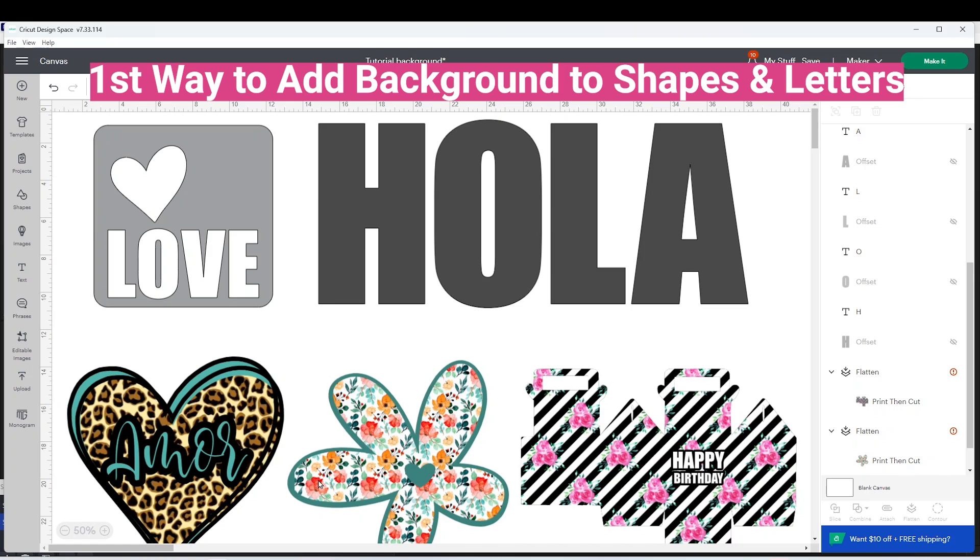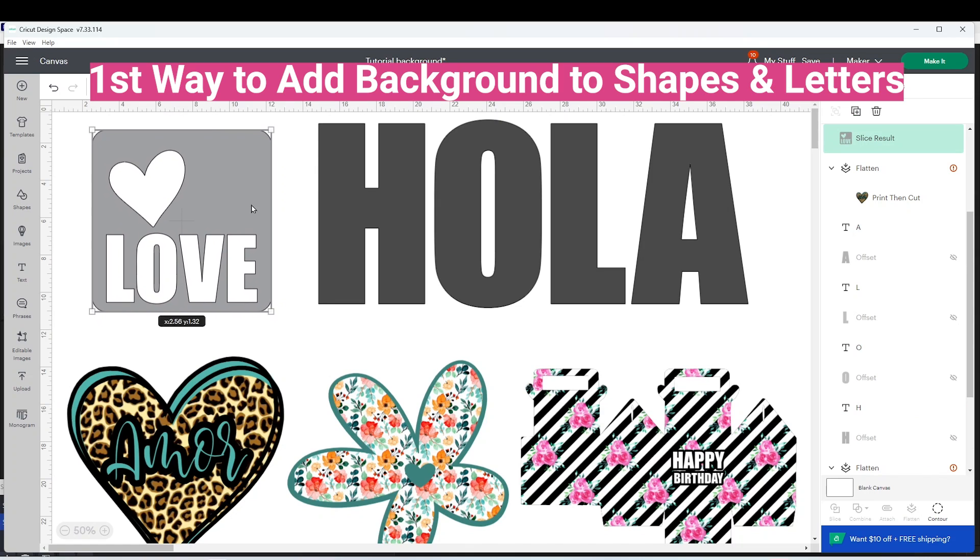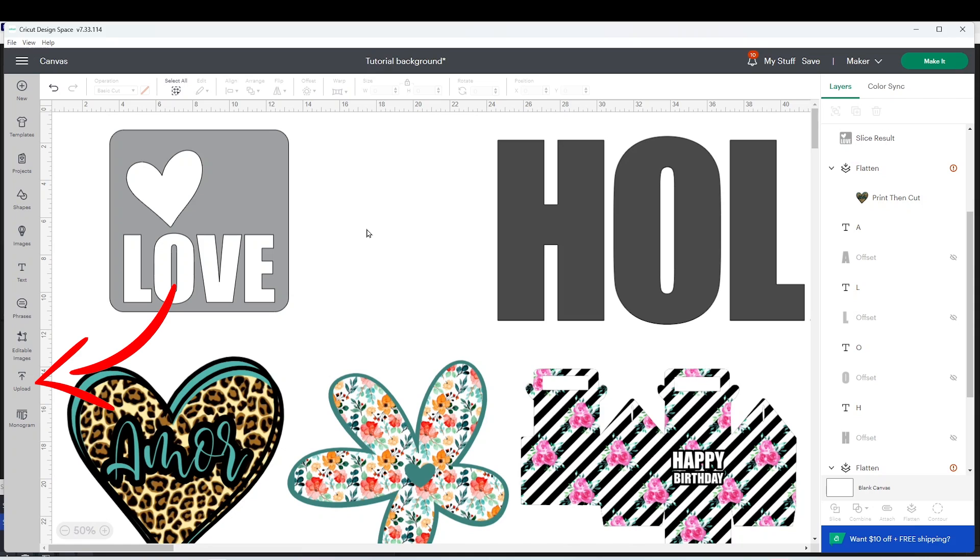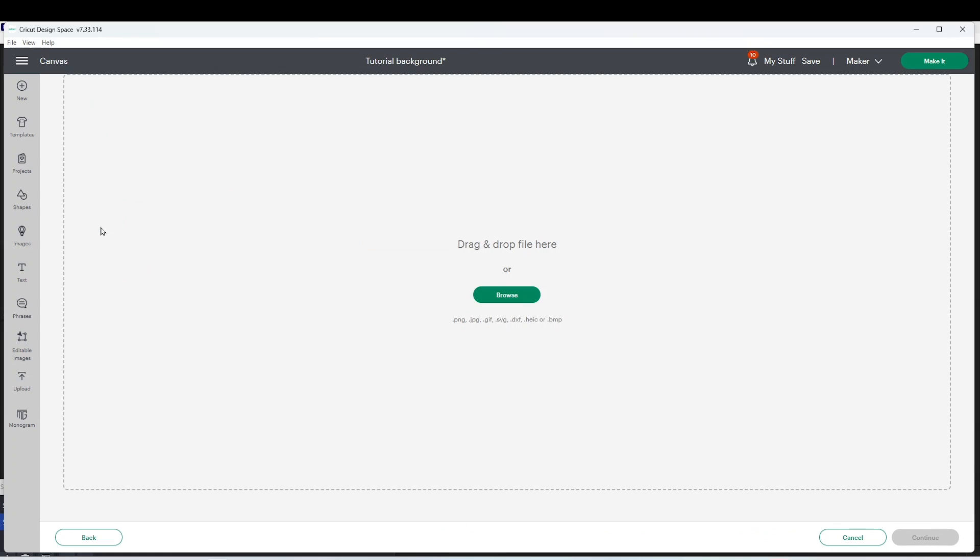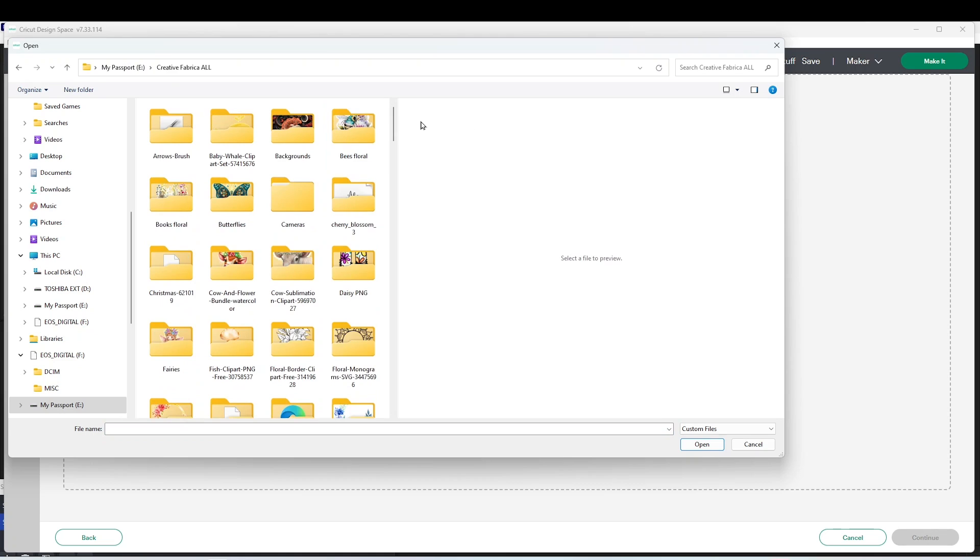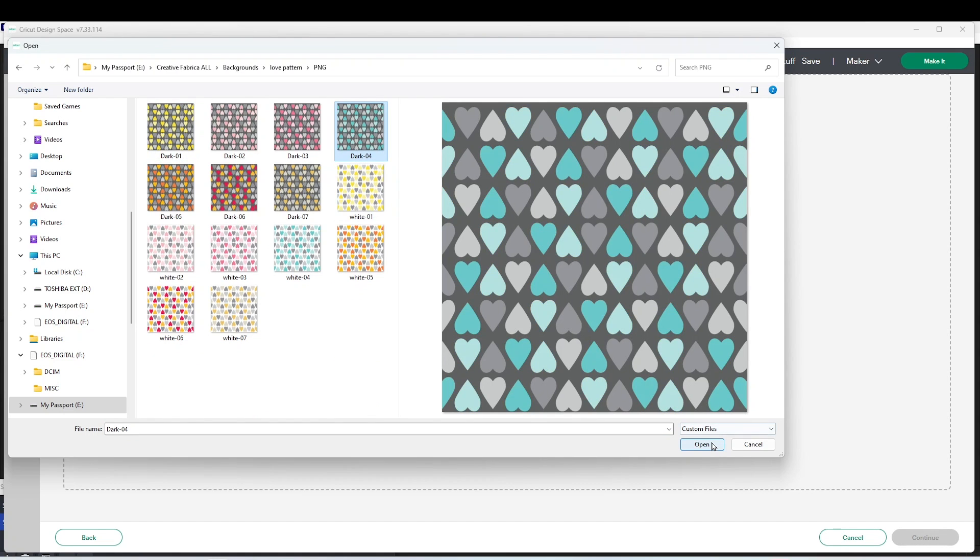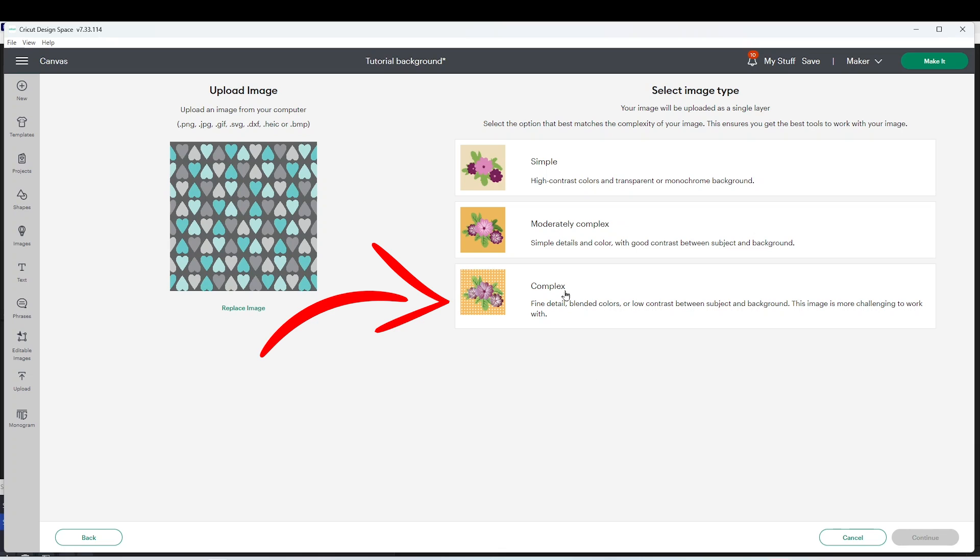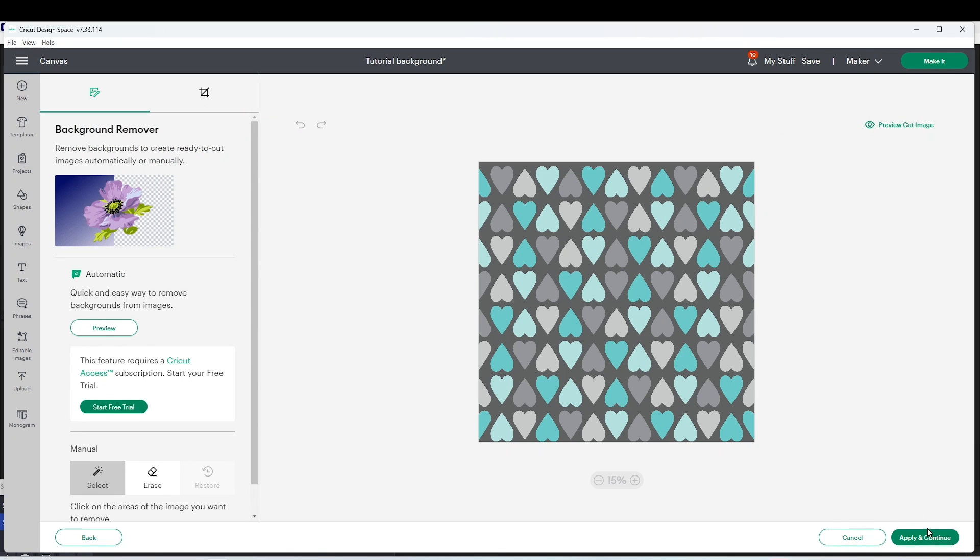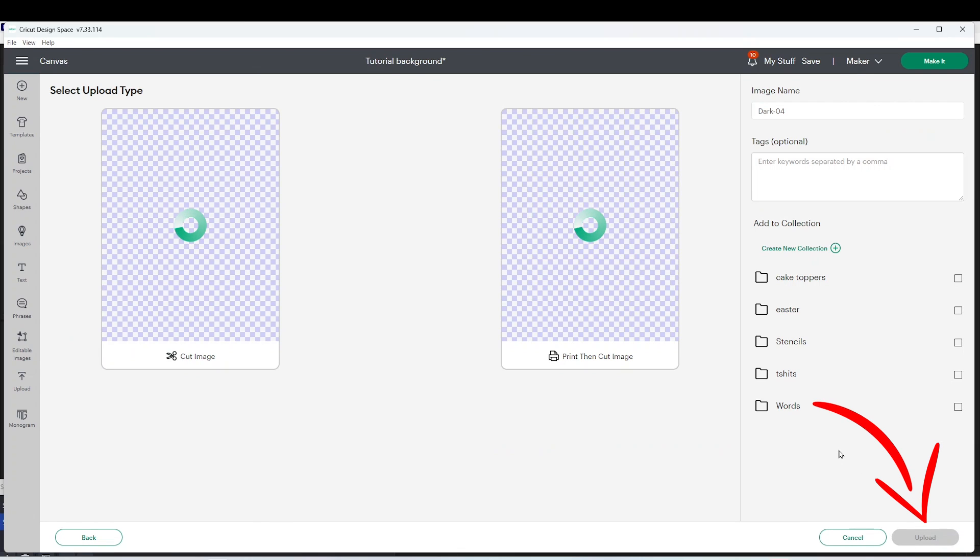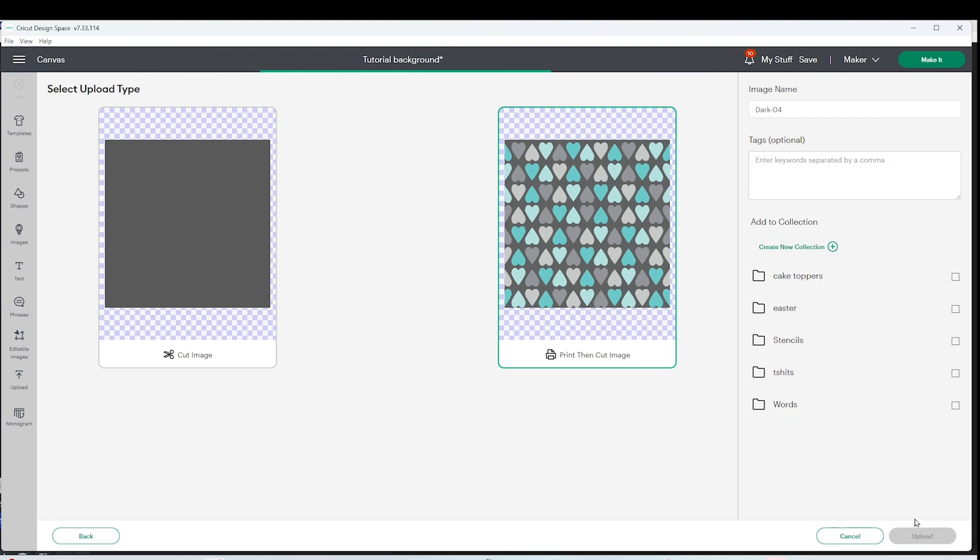I'm going to add background to this shape. If you have a saved background that you would like to use, click on upload, upload image, browse, and open the folder where you have your digital background. Select it and open it. Here you're going to select complex, apply and continue. Select the one that says print and cut and upload.